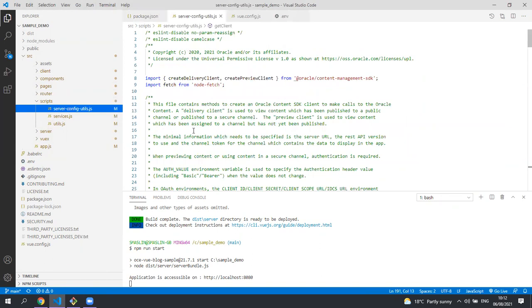Oracle Content Management makes available a content SDK for anyone who wants to build a headless application in a framework such as Vue, Angular, React, etc.